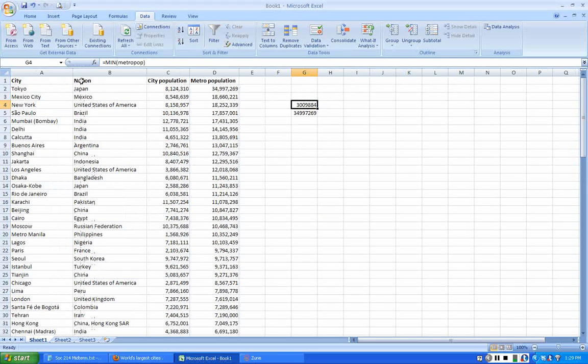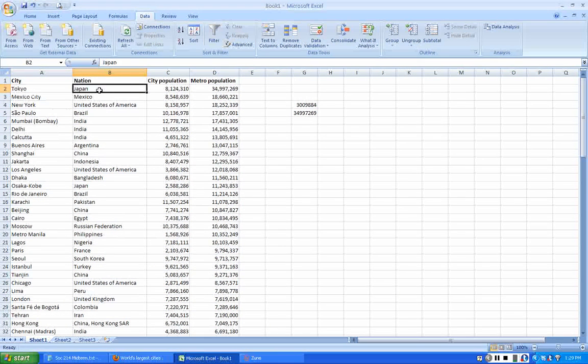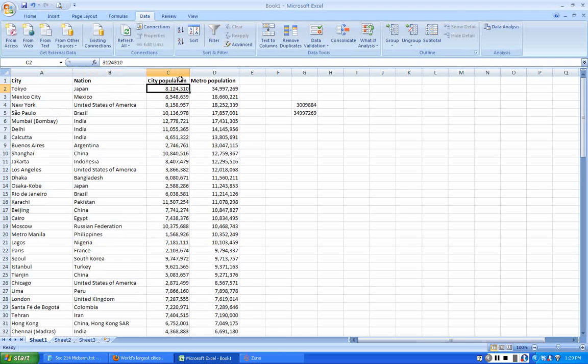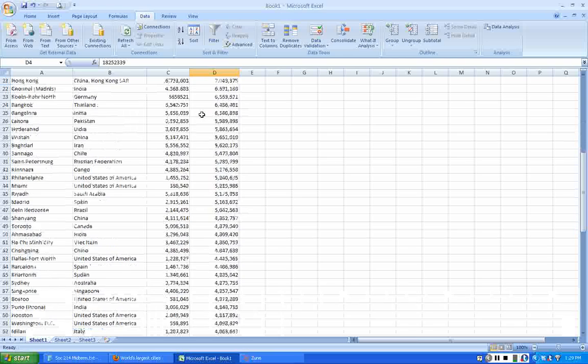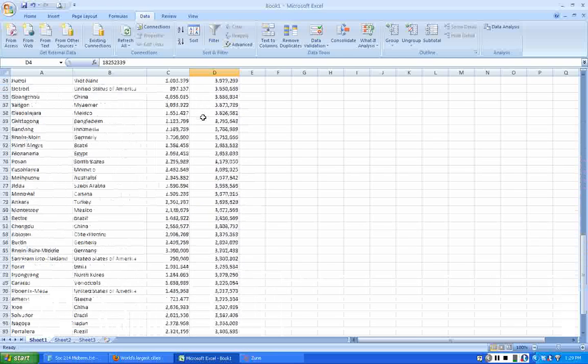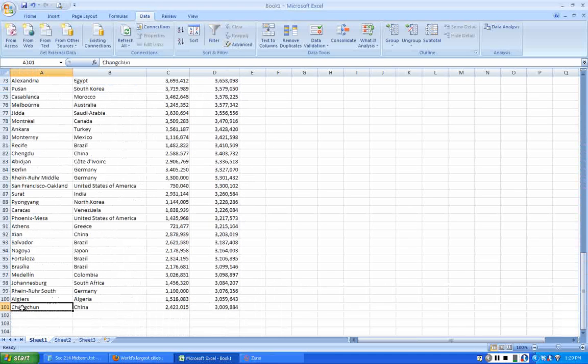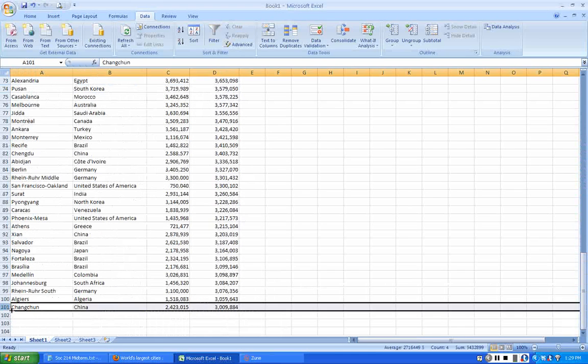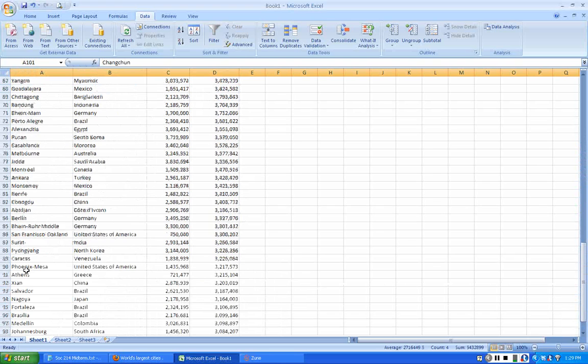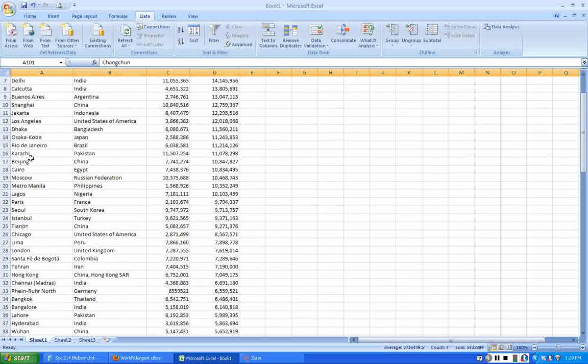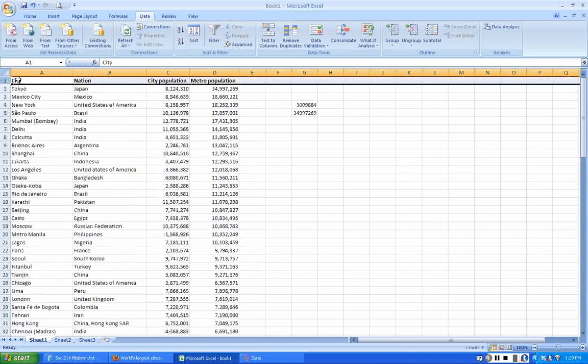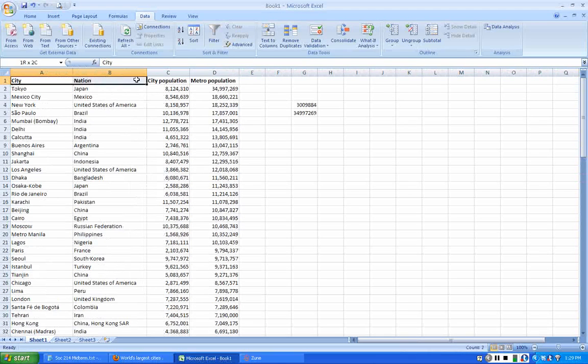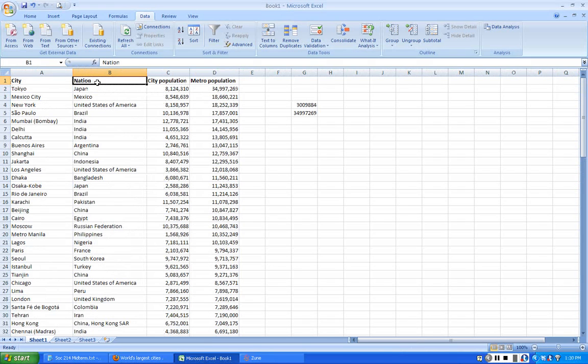Here we have a dataset with the largest cities in the world, starting with Tokyo, Japan. We have the population of the city and the population of the metropolitan area. I just got this data off the web. It has the 100 largest cities. The last row is 101 because the first row is the header row with the labels of each variable.